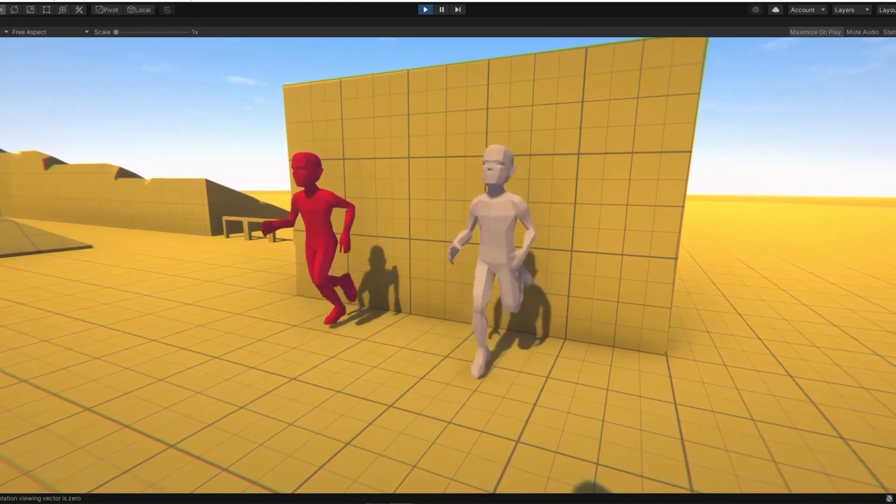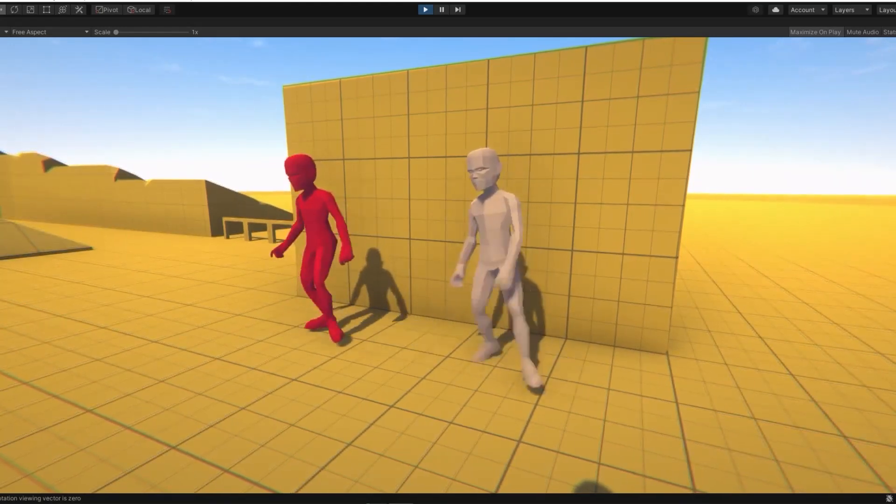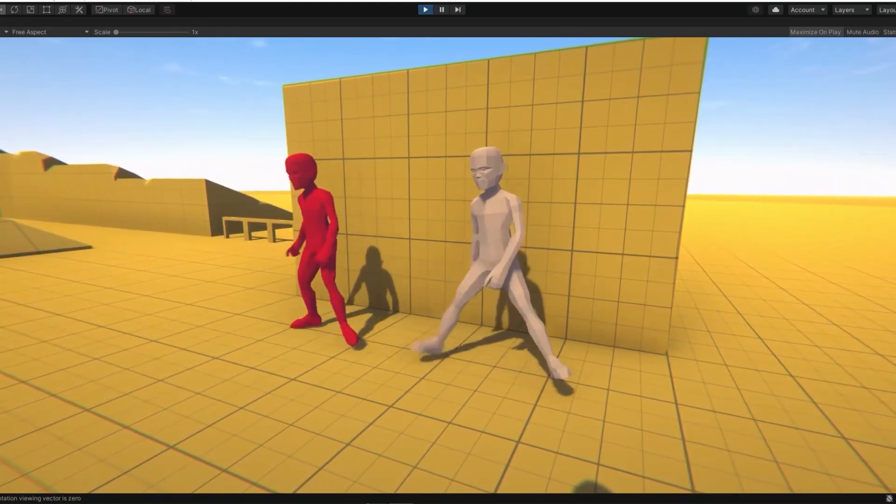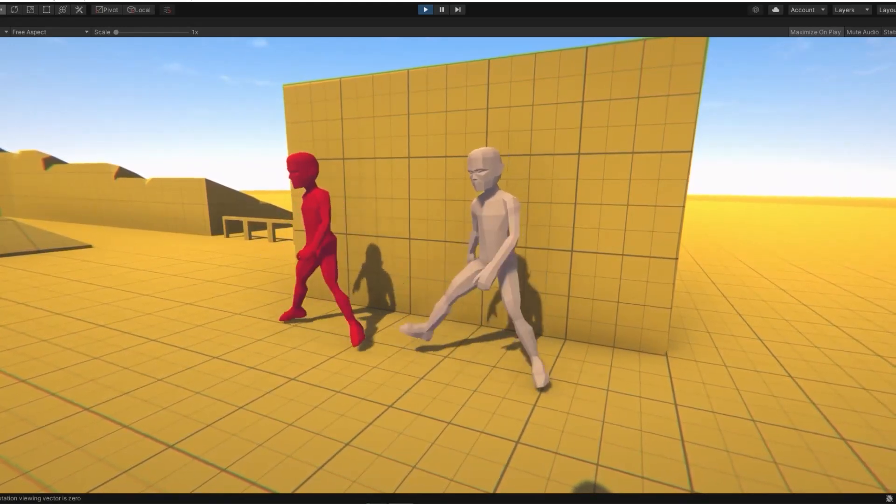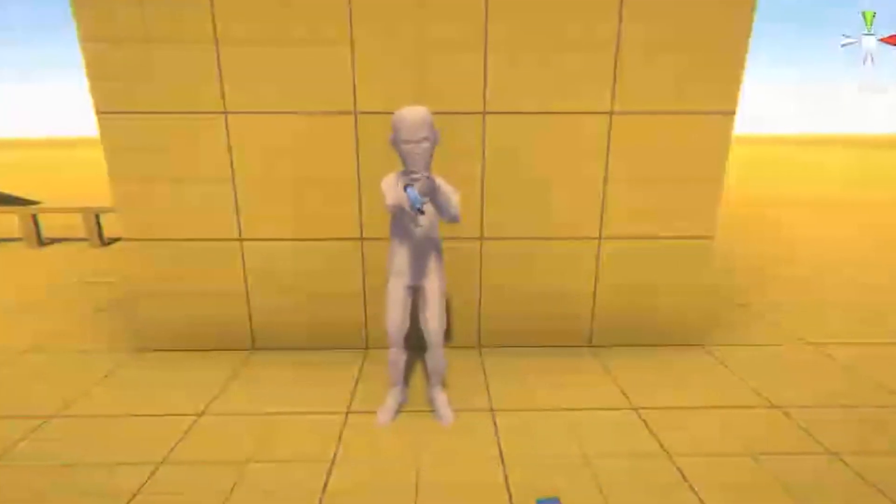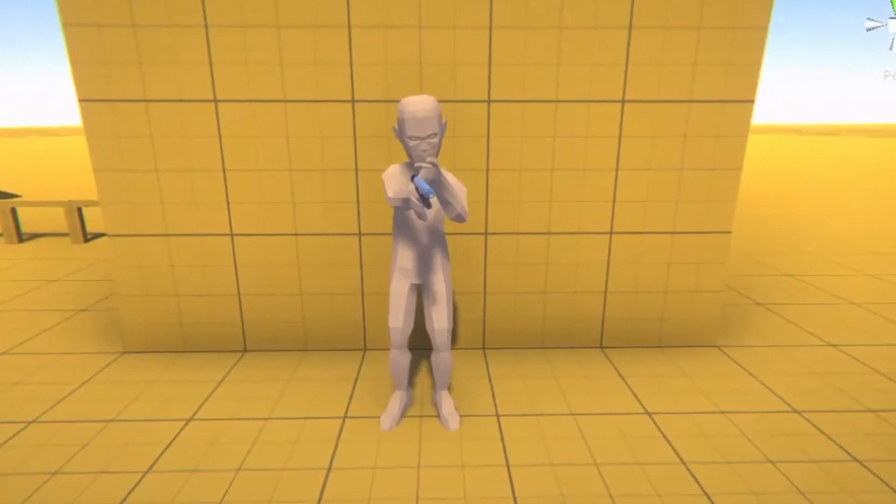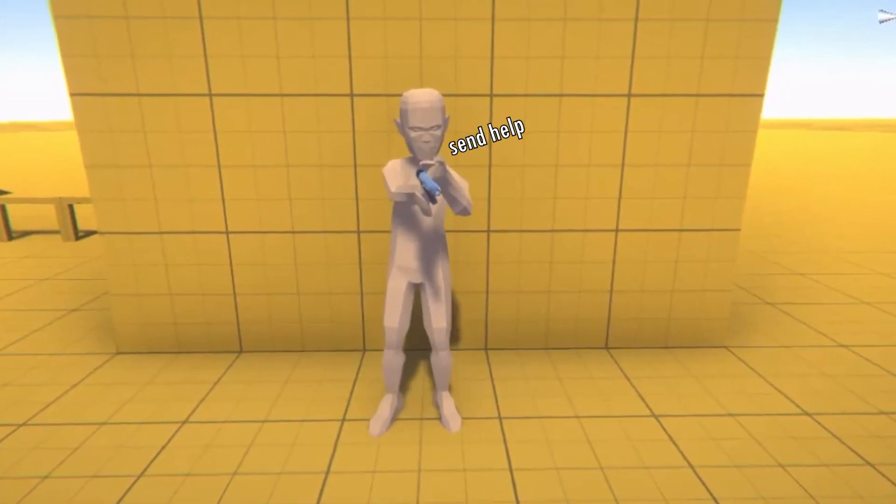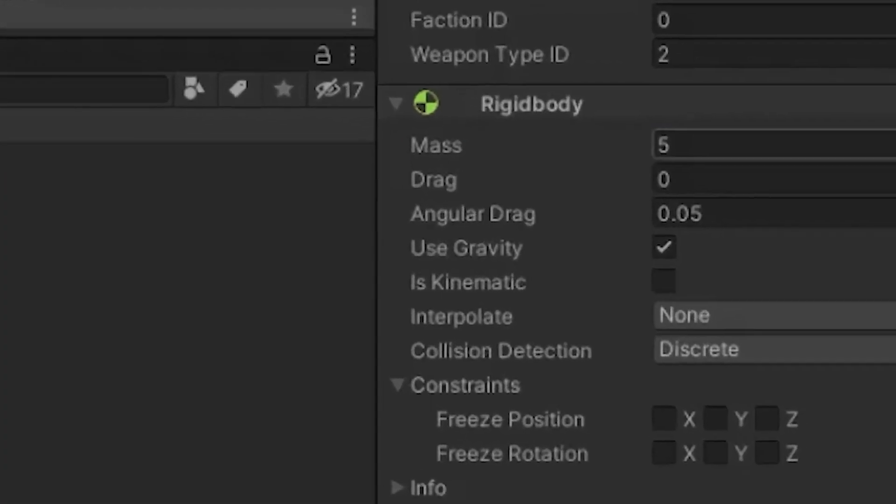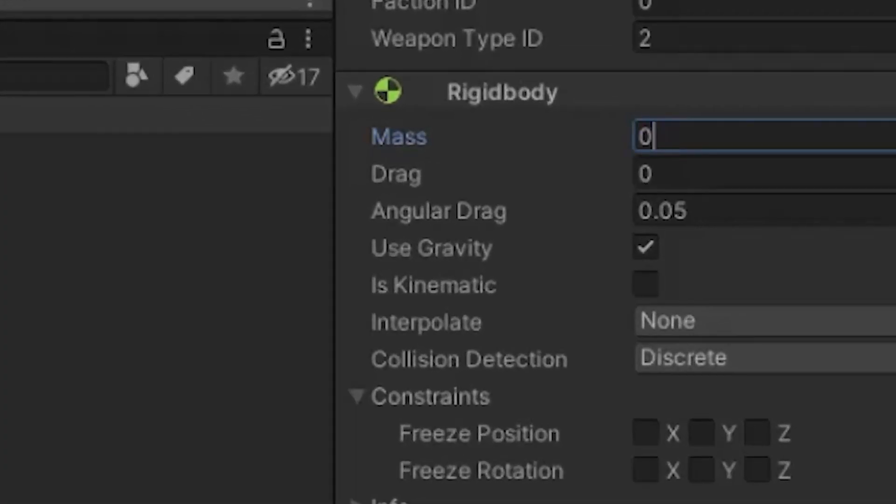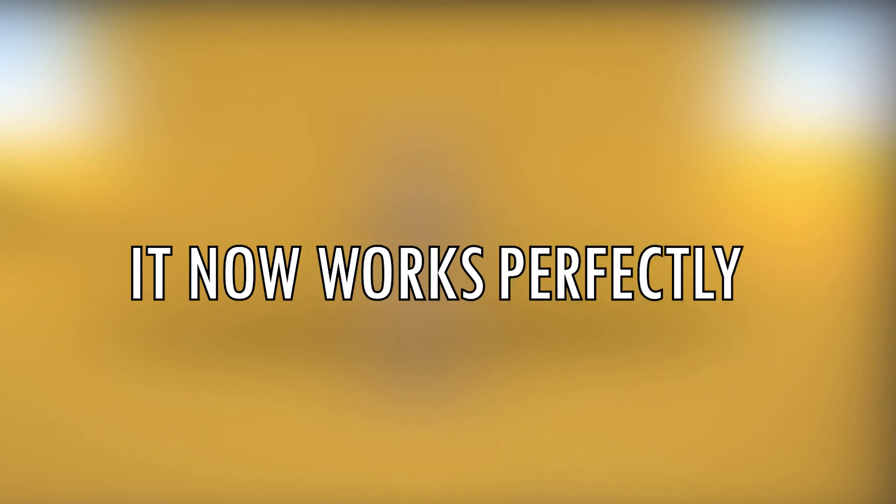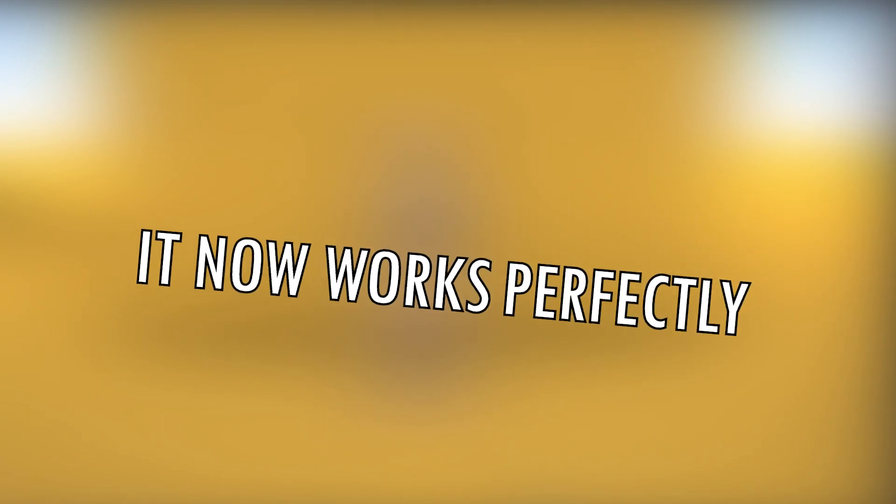Well, because they are active ragdolls, their limb movement is made using physics forces, so adding more mass to their limbs messes up the original calculation. After writing some very complex code, it now works perfectly. Well, kinda.